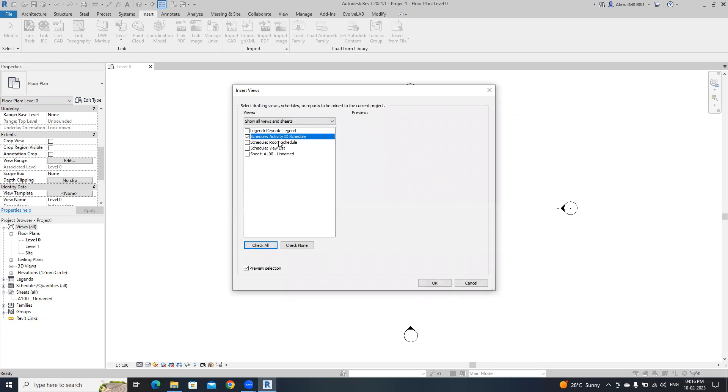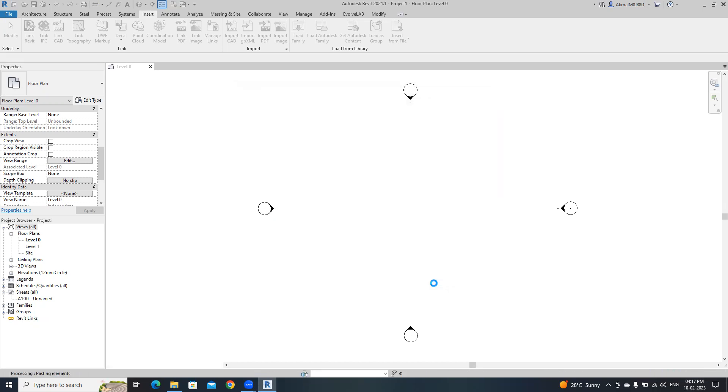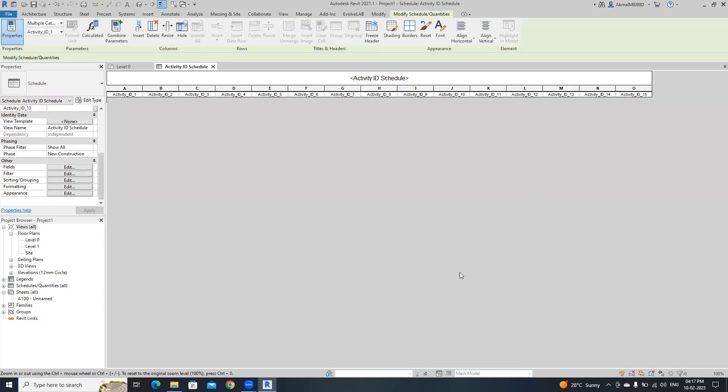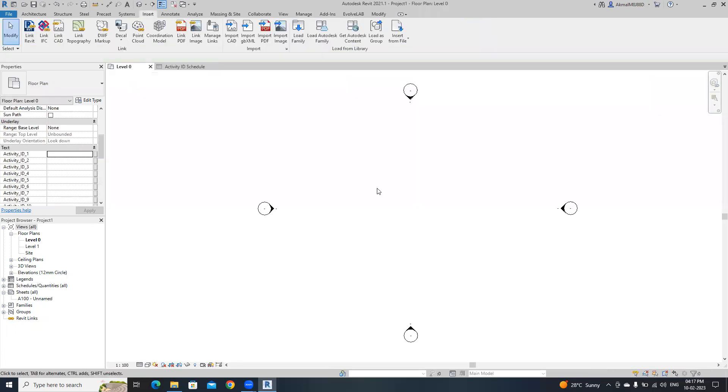Our schedule is here. We are going to insert this view into this new Revit file. Check only this one, then click OK. That's it. Now our schedule is inserted. I'm going to go to this view.